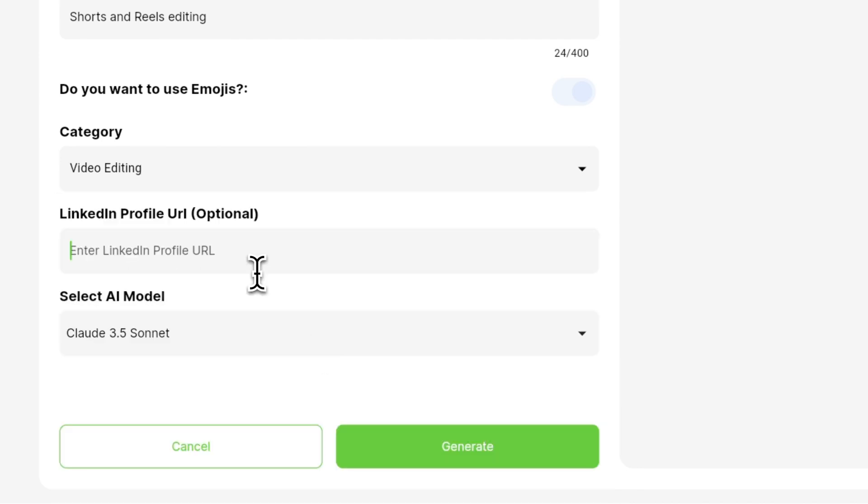And in the next field you can enter the LinkedIn profile information if it is updated and if you have all the information that you need in order to generate a perfect profile description. Since my LinkedIn profile is not according to the video editing skills, so I am not going to input here.